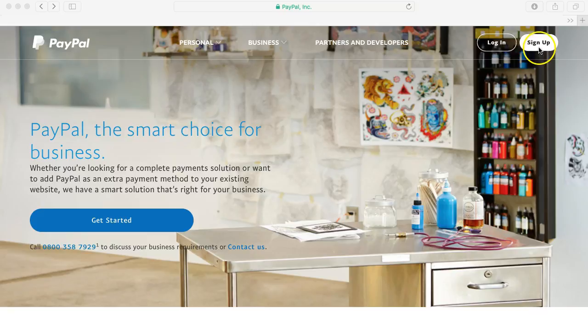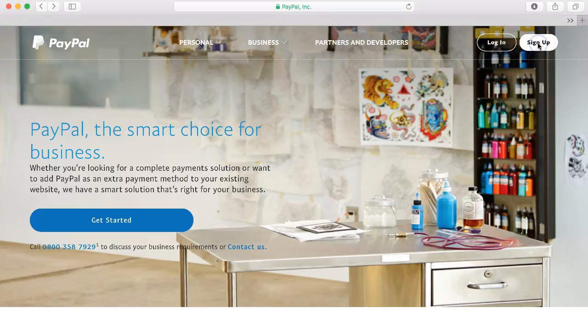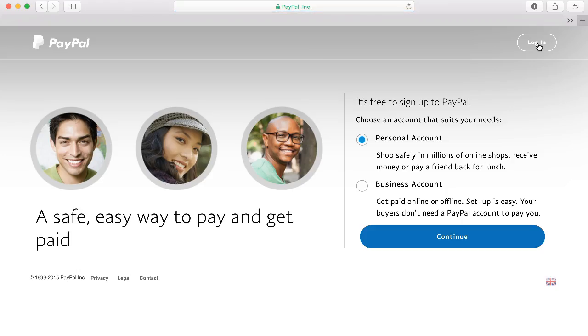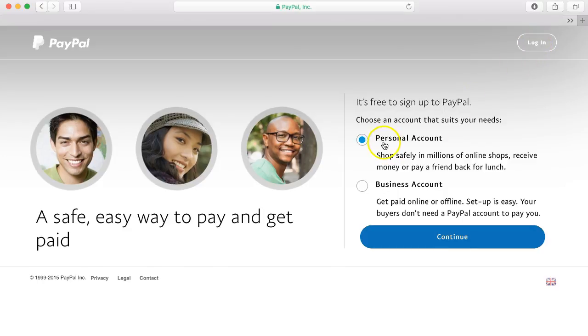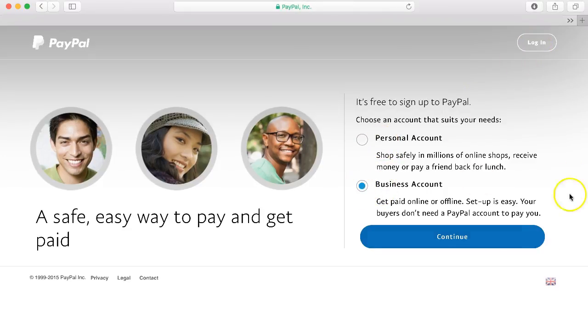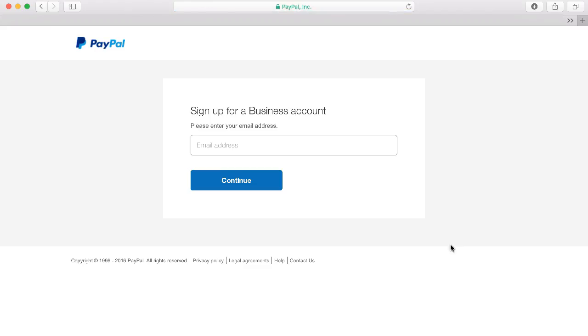So to get started we come over to the right hand corner and click the sign up button and this will then give you two options personal or business account. So choose the business account and click continue and then add your business email address here.